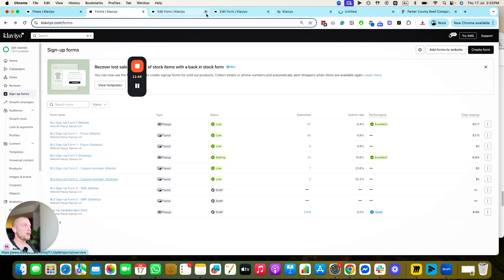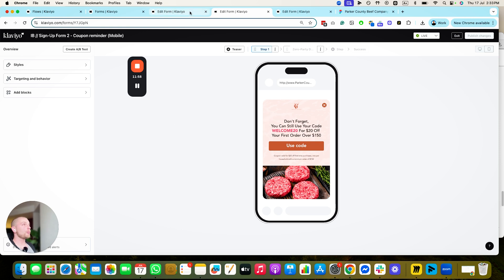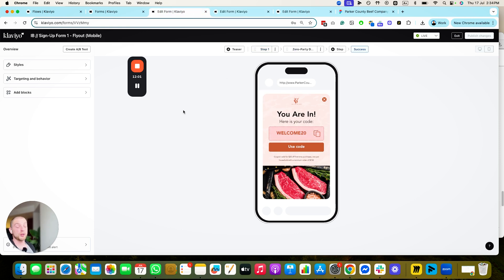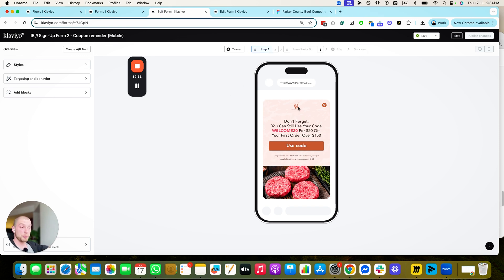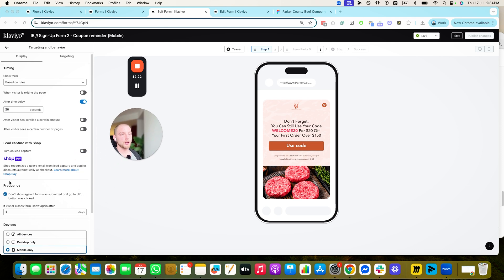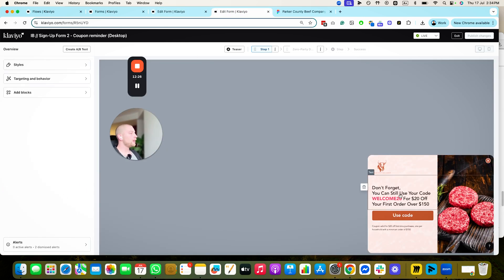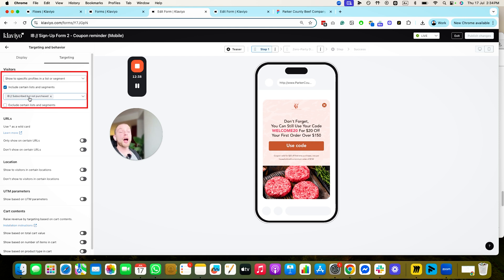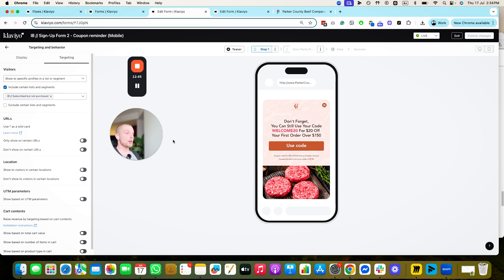Then we create another form. This form can literally be the success message — you clone the other forms, delete all the steps, and only have the success message. This form shows people that they have a discount code they can use. It displays after 20 seconds. It says 'Don't forget, you can still use your WELCOME20 for $20 off your first order over $50' — reiterating the discount code. It targets people in a segment called 'subscribed but not purchased.' Let me show you how to create this segment and why.